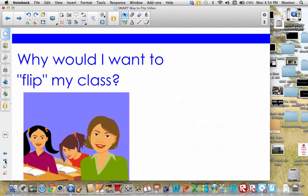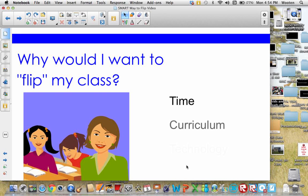You might be wondering, why would I want to flip my class? Do any of these things come to mind? Time, curriculum, and of course technology.